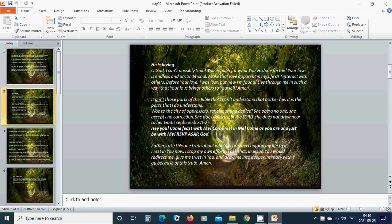It isn't those parts of the Bible that I can't understand that bother me. It is the parts that I do understand. Woe to the city of oppressors, rebellious, and defiled. She obeyed no one. She accepts no correction. She does not trust in the Lord. She does not draw near to her God.